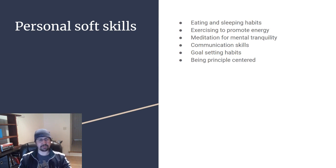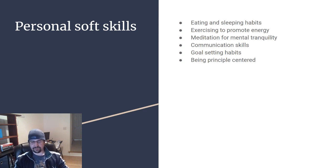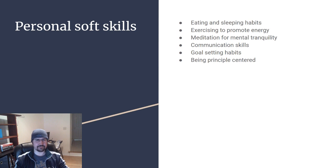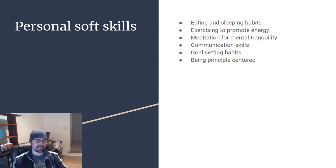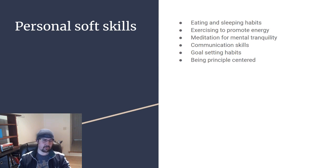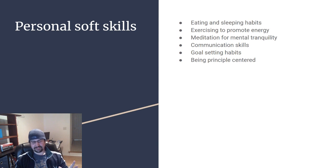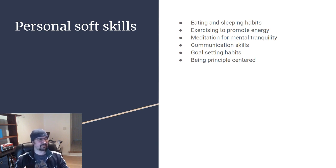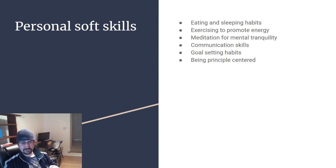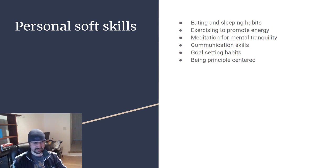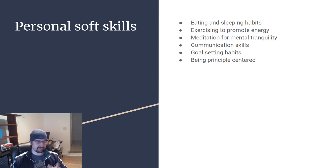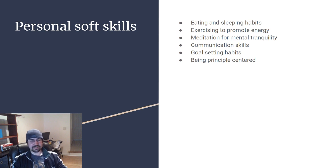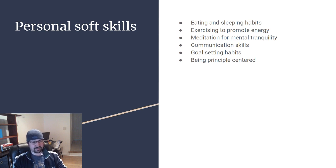The last one I wanted to call out as a good soft skill to have is being principle centered. This is a theory from the Stephen Covey Seven Habits of Effective People, where instead of being work centered or friend centered or money centered, there's all different kinds of centers that declare how you perceive the things you do and what drives your actions. There's positives to these and negatives to these, but in general, Stephen Covey believes that being principle centered tends to drive you to being the most effective.